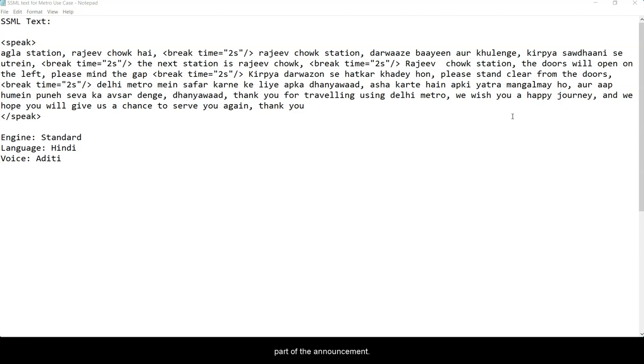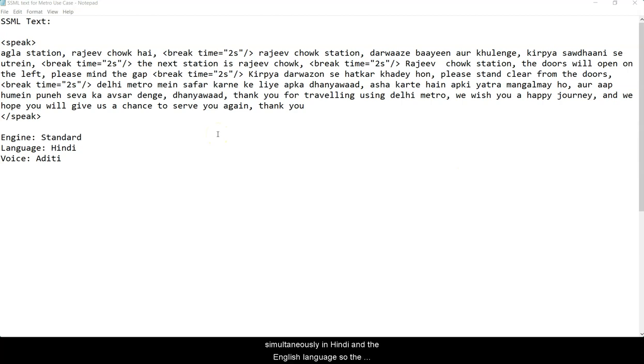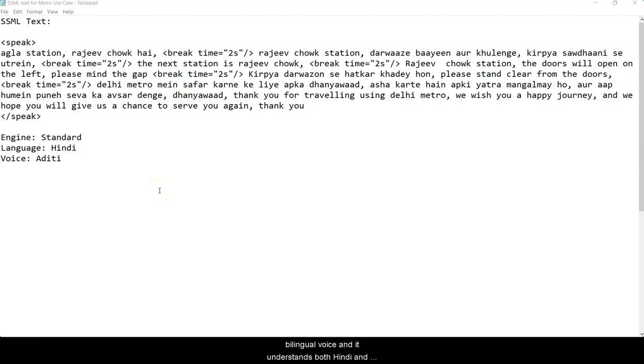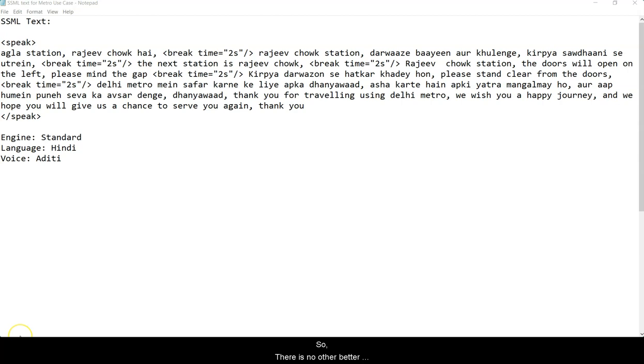Because the announcement happens simultaneously in Hindi and the English language, the suitable voice for such a scenario is Aditi, which is a bilingual voice and it understands both Hindi and English and can speak them as well. So there is no other better match for this use case than using the female voice of Aditi.